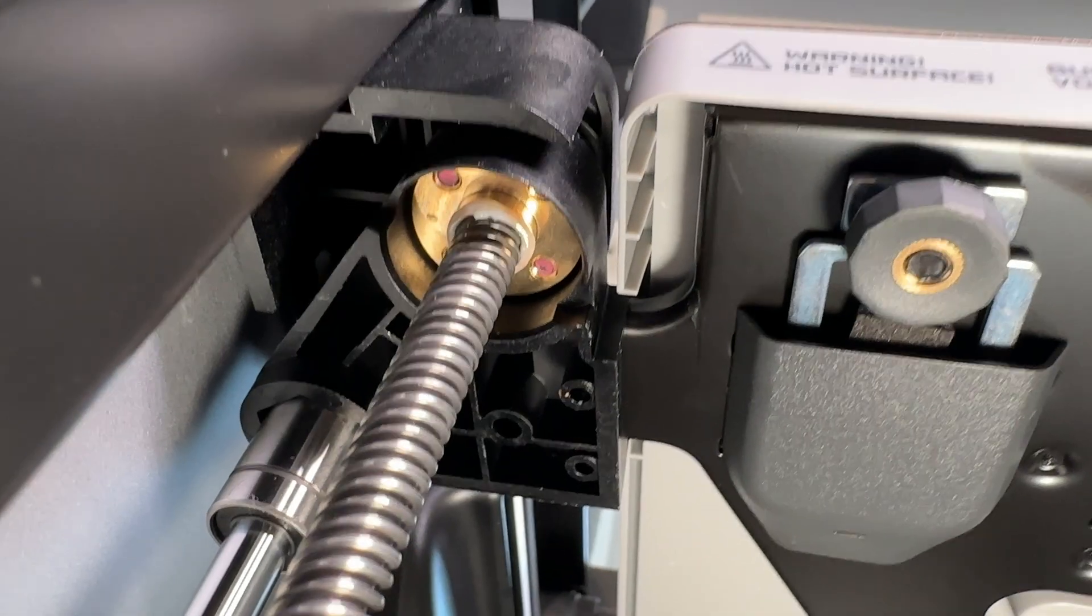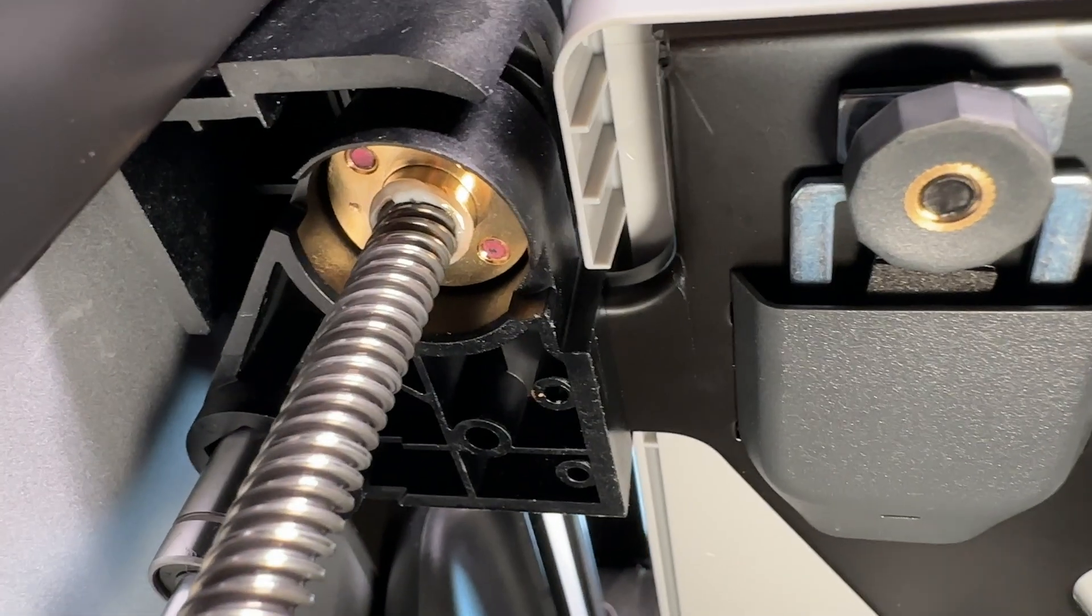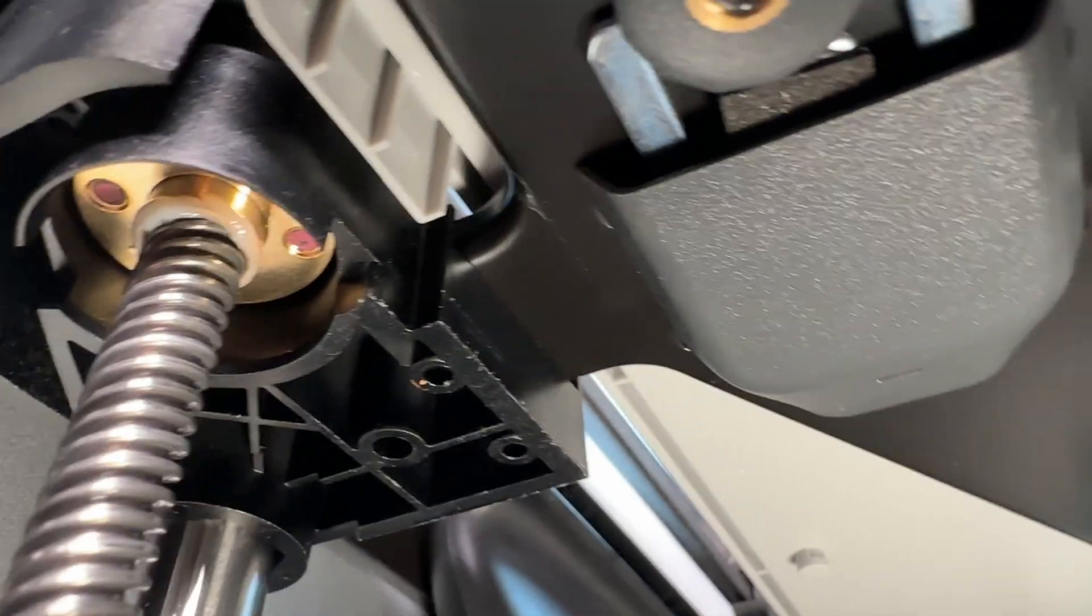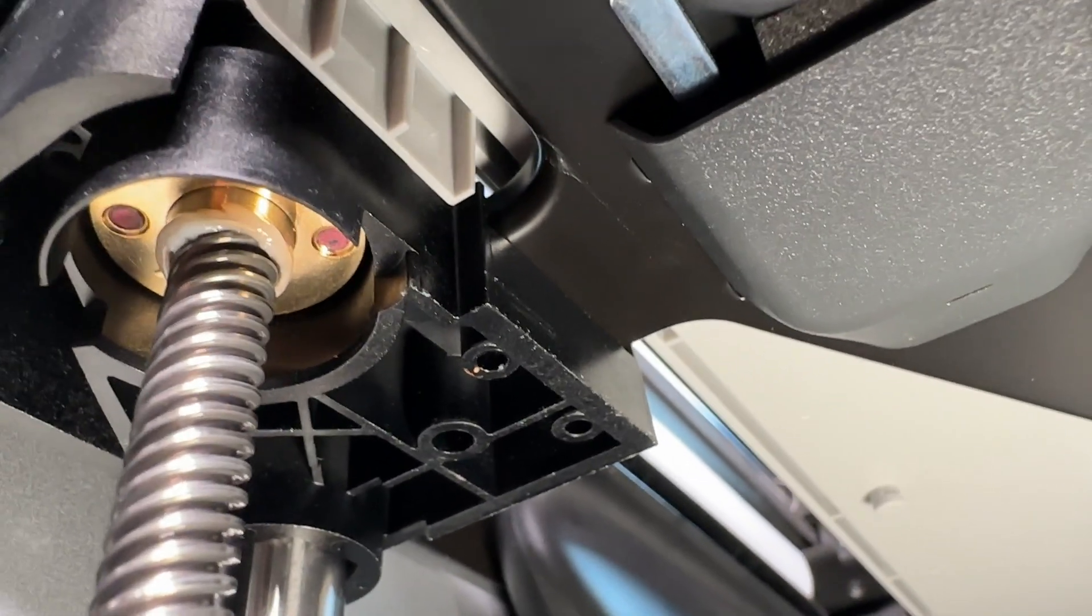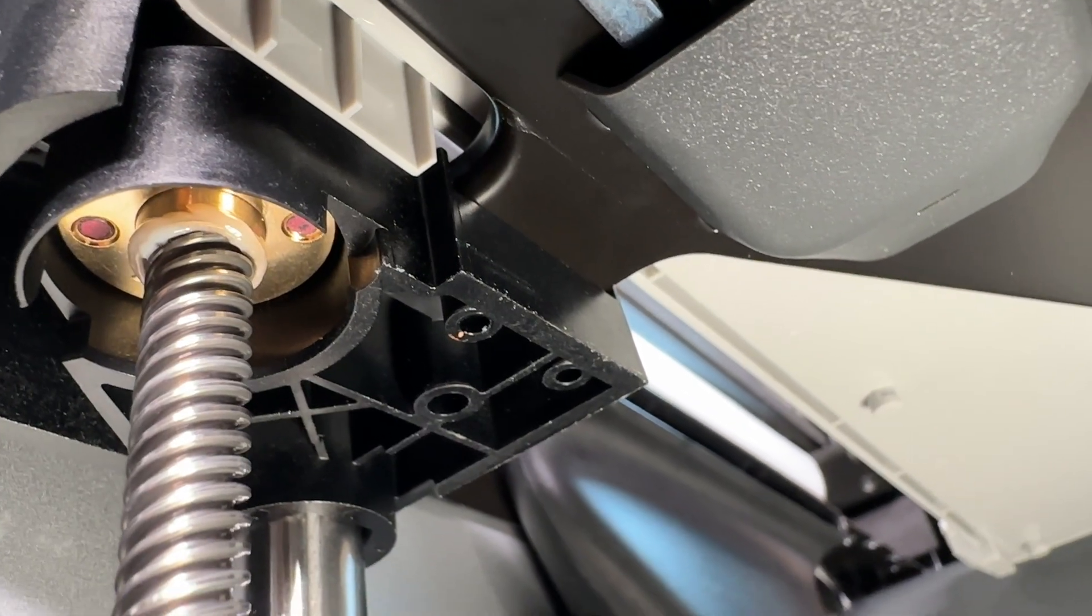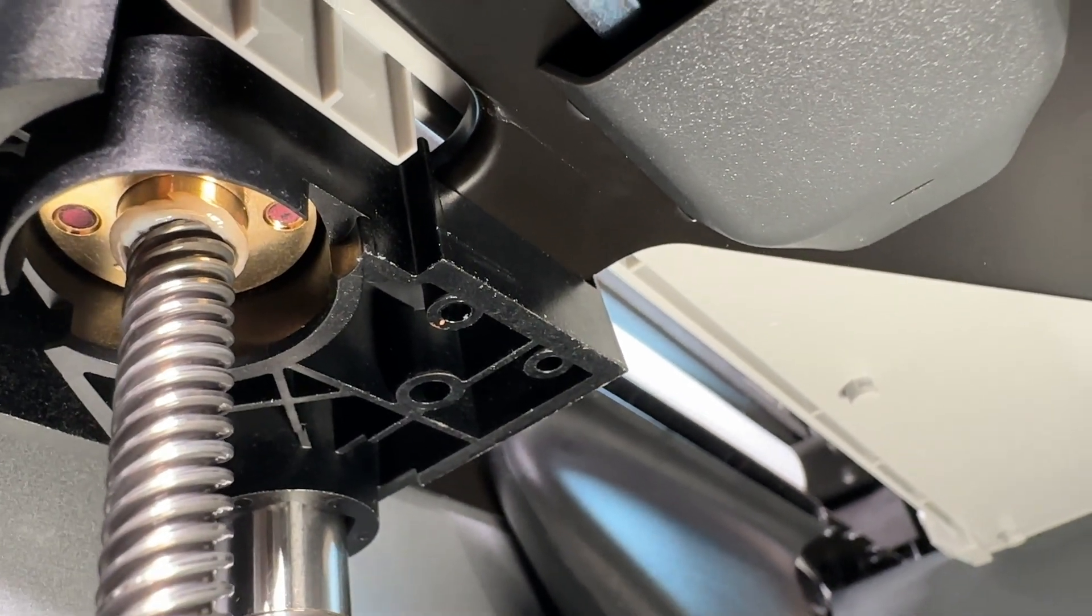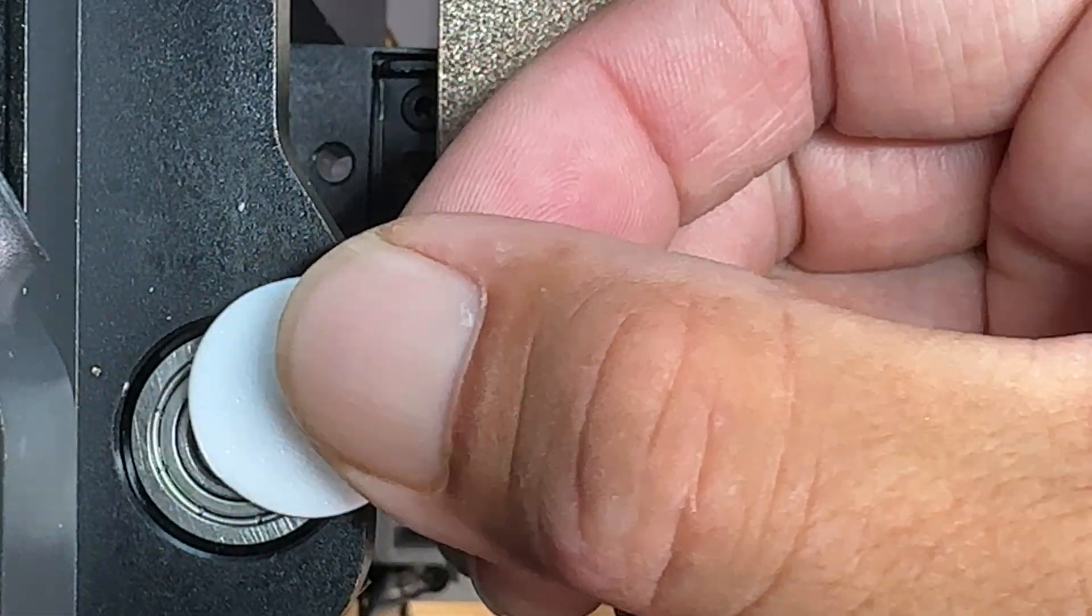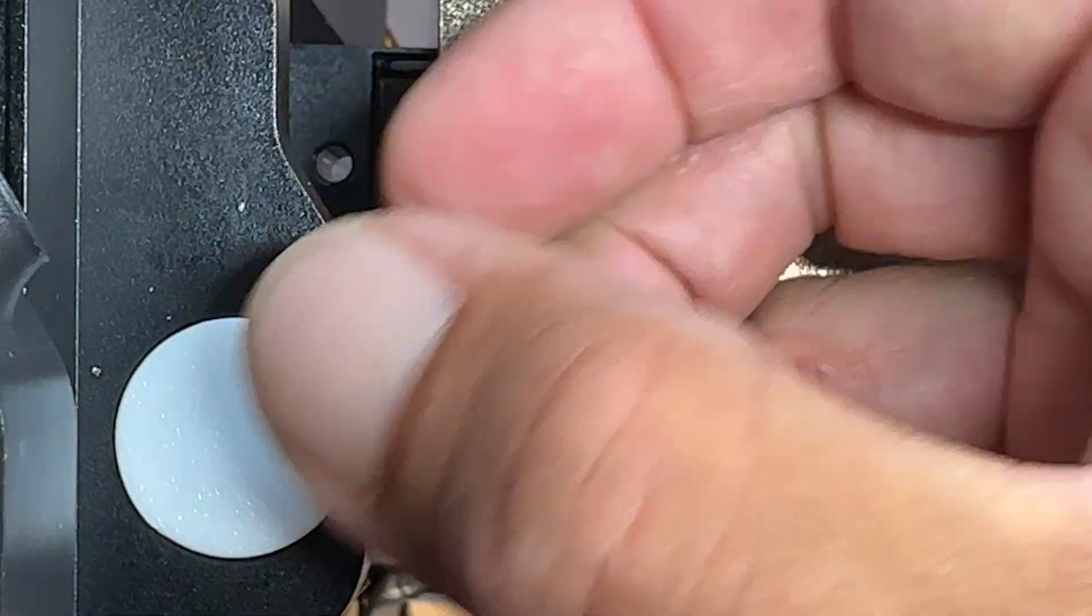I was a bit worried about this misalignment causing additional wear on the machine. Bambu support said the silicone bushing is there just for shipping purposes and it's not necessary. And they told me to print this cover to keep the dirt out.